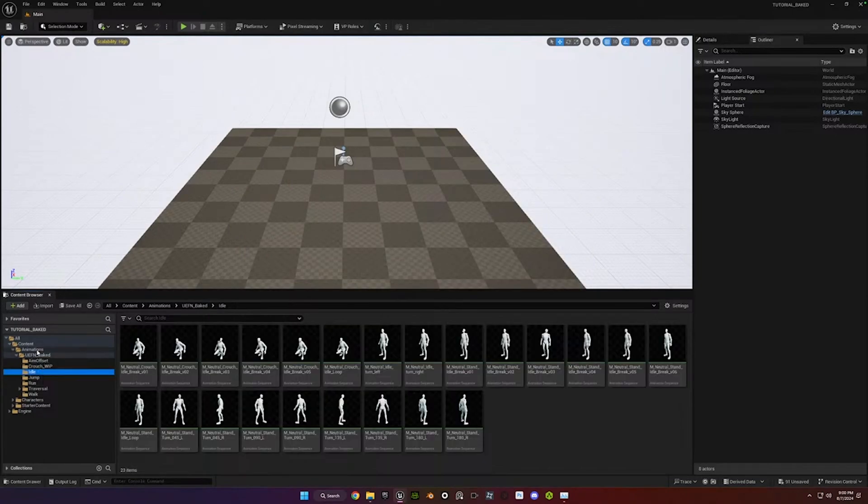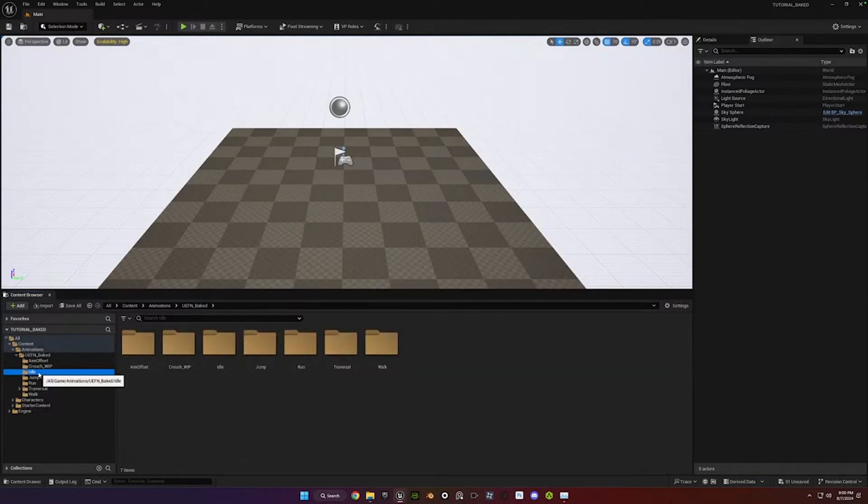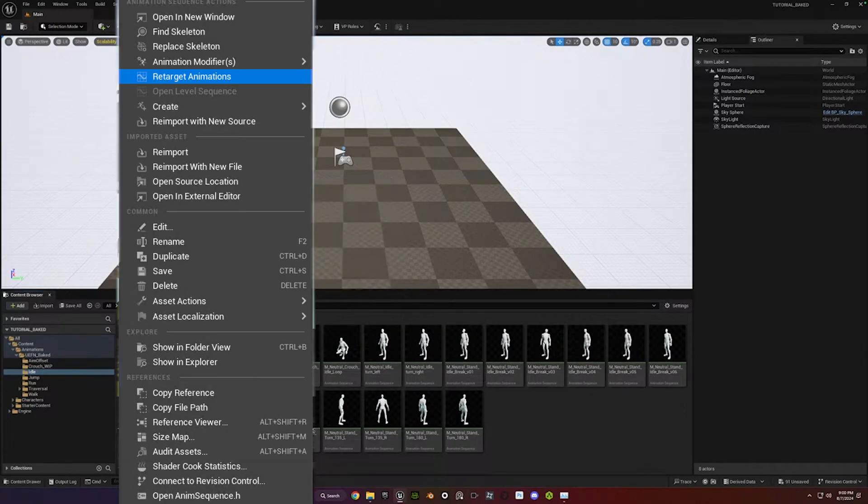Once you've got those imported, just go drill down into any of these folders. You go to the idle folder. It doesn't really matter. Just right-click on any of them and go retarget animation.